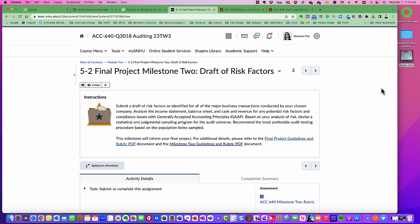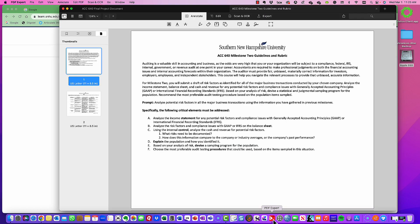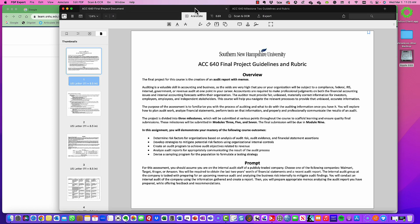Based on your analysis of these risk factors, you're going to devise a sampling program — whether it's a statistical or a non-statistical judgmental sampling program — for your audit universe or your audit population. Additionally, you're going to recommend the most preferred audit testing procedure based on the population and the sample that you identified. So let's get into the details of this project and download our project here.